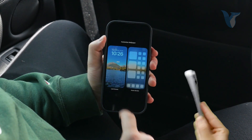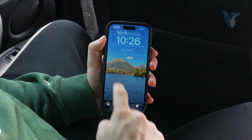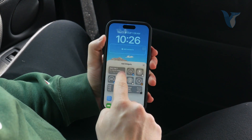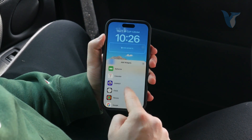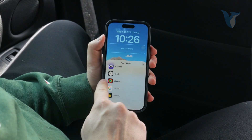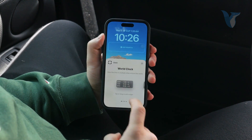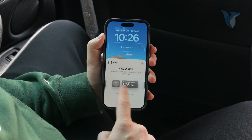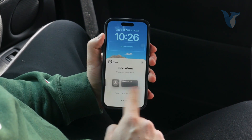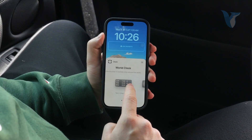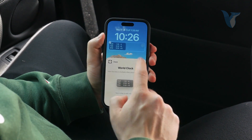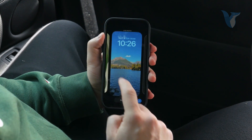Besides that, you can come back to the customize section and also add it to the add widgets section at the bottom. If you scroll down, you'll see the prepared options — scroll through the clock and you can choose the world clock: city and digital, city and analog, and next alarm. I'm just going to click on world clock and add it in here very simply.